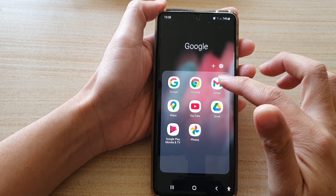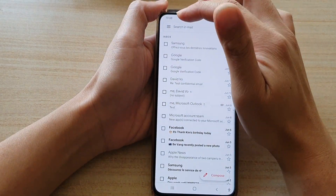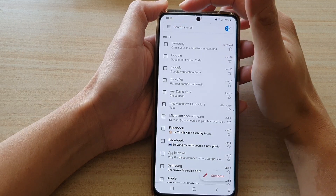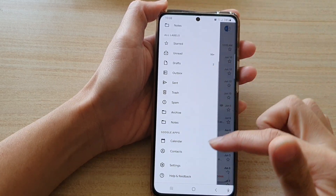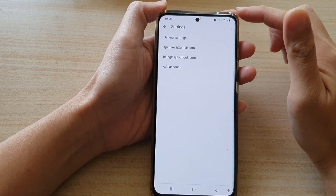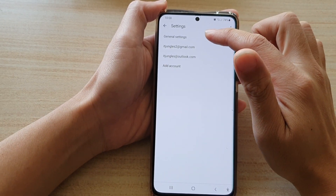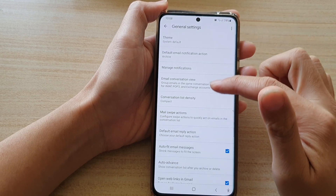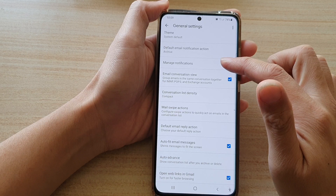In the Google folder, tap on Gmail, and then tap on the menu key at the top. From the pop out, go down and tap on Settings. In Settings, go down and tap on General Settings, and then go down and tap on Manage Notifications.